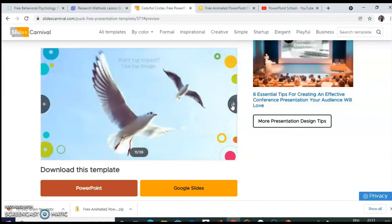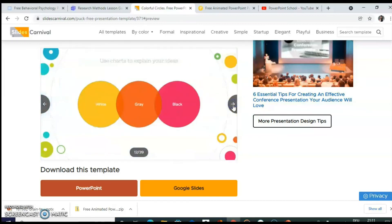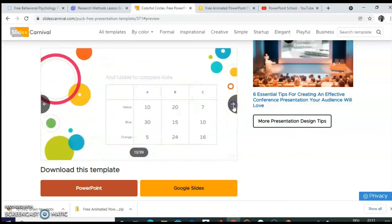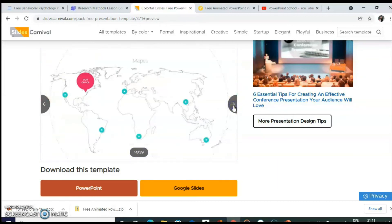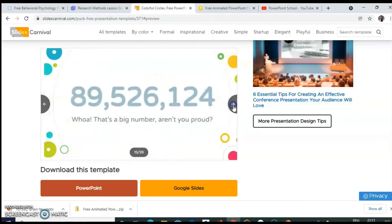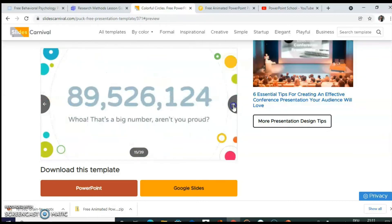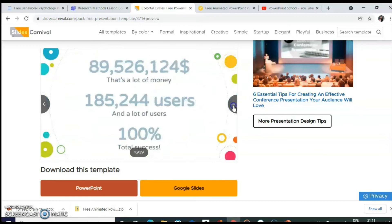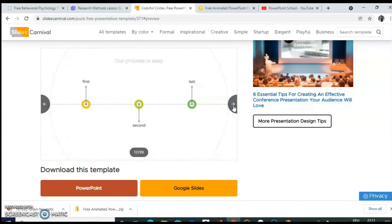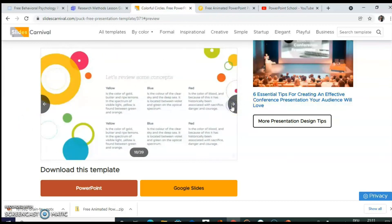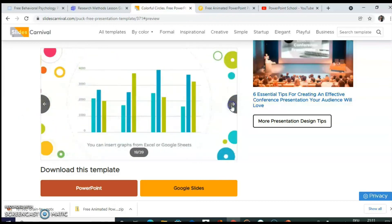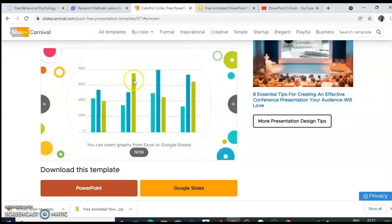Wherever you find text or image, you just need to replace it with yours. Timeline can be presented in this way. Here you can add your graph.